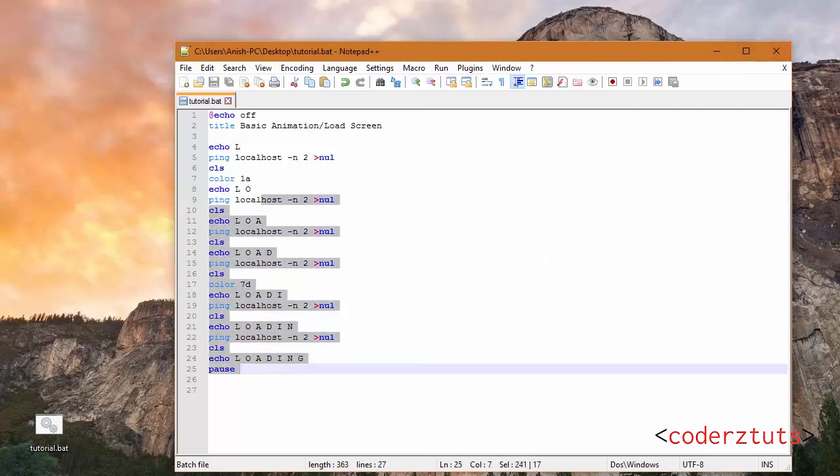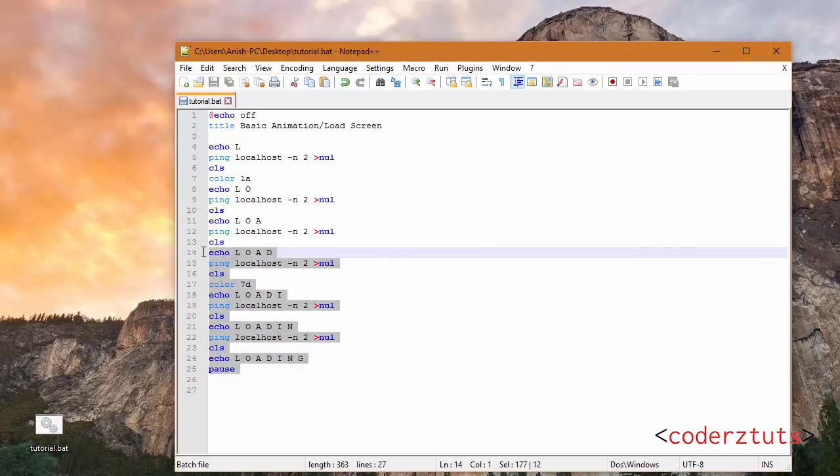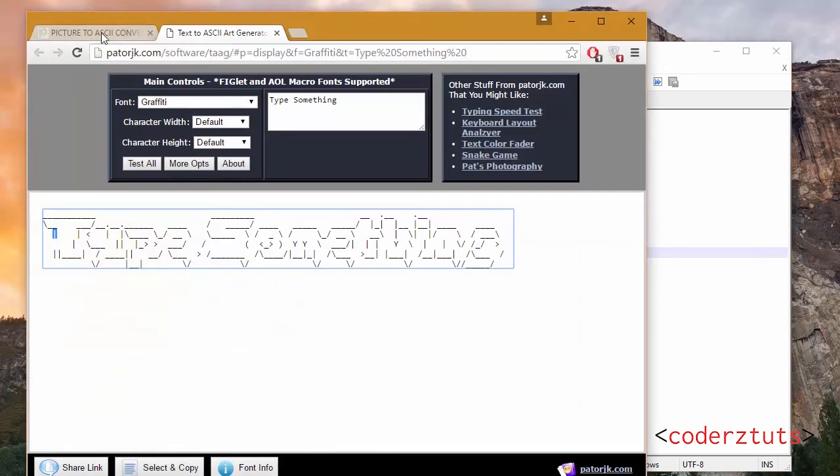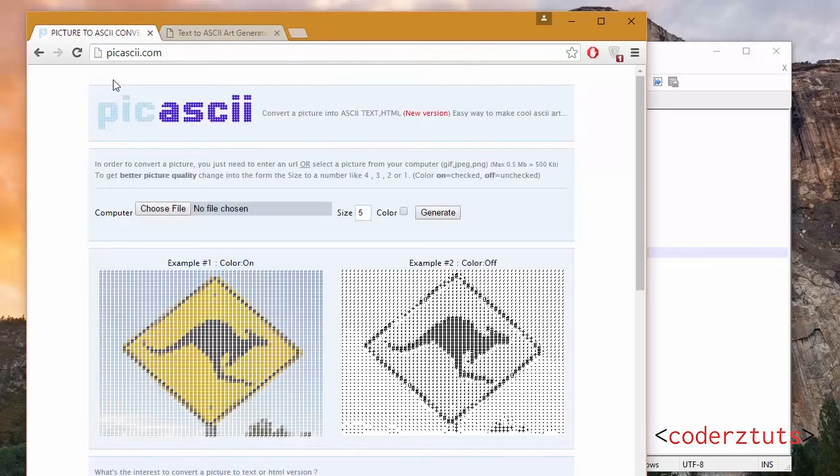This is pretty basic, but you can go on for example something like text at ASCIIart.com or picture the ASCIIart converter and do some unique stuff.